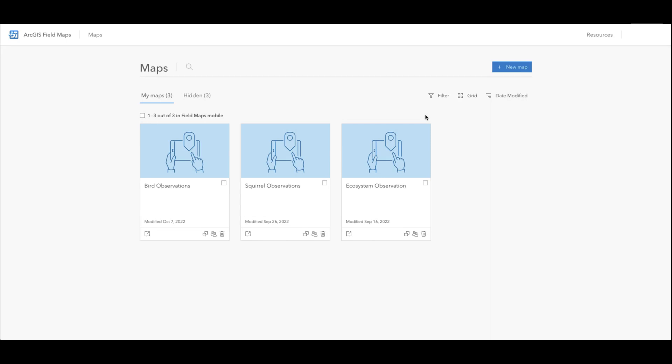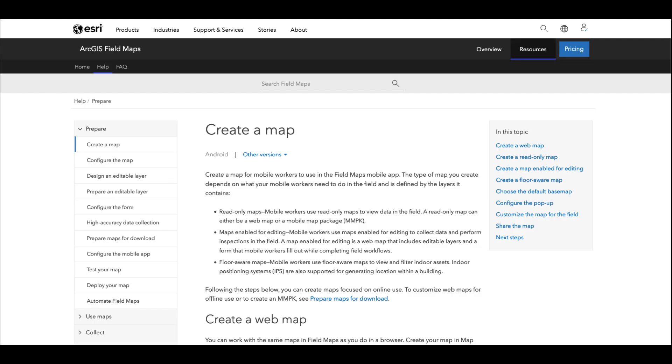This was a quick tutorial on how to create a map in the field maps web app. To learn more check out the create a map page on the field maps documentation site, the link to this resource can be found in the description box below.